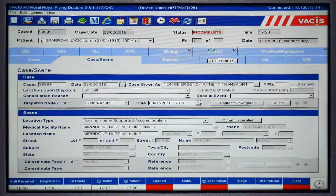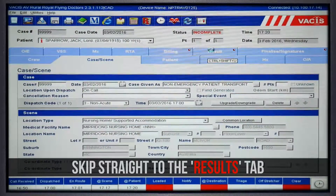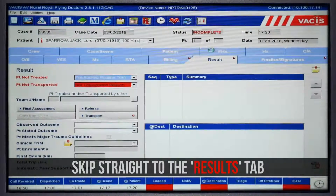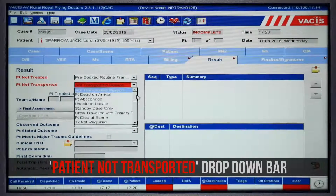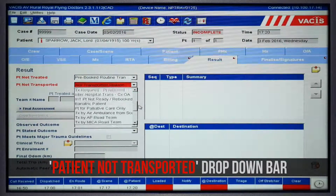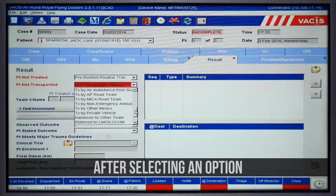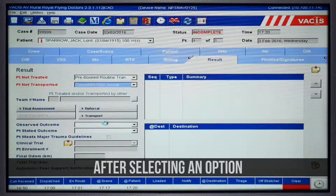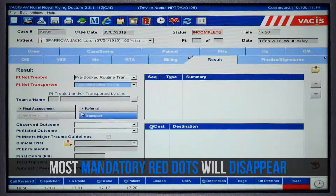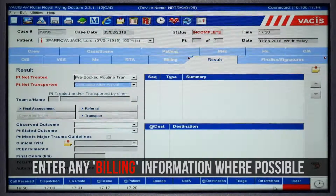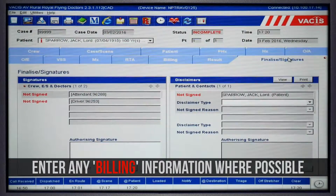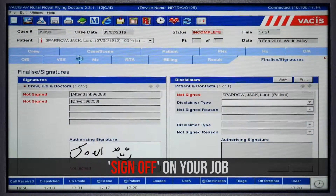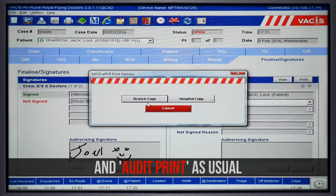If this is the case, you will simply skip straight to the results tab and then select the most appropriate option from the patient not transported drop-down bar. You'll notice that after you've selected an option, most of the mandatory red dots on the tabs will disappear. You will then enter any billing information where possible, sign off on your job, and then audit print as usual.